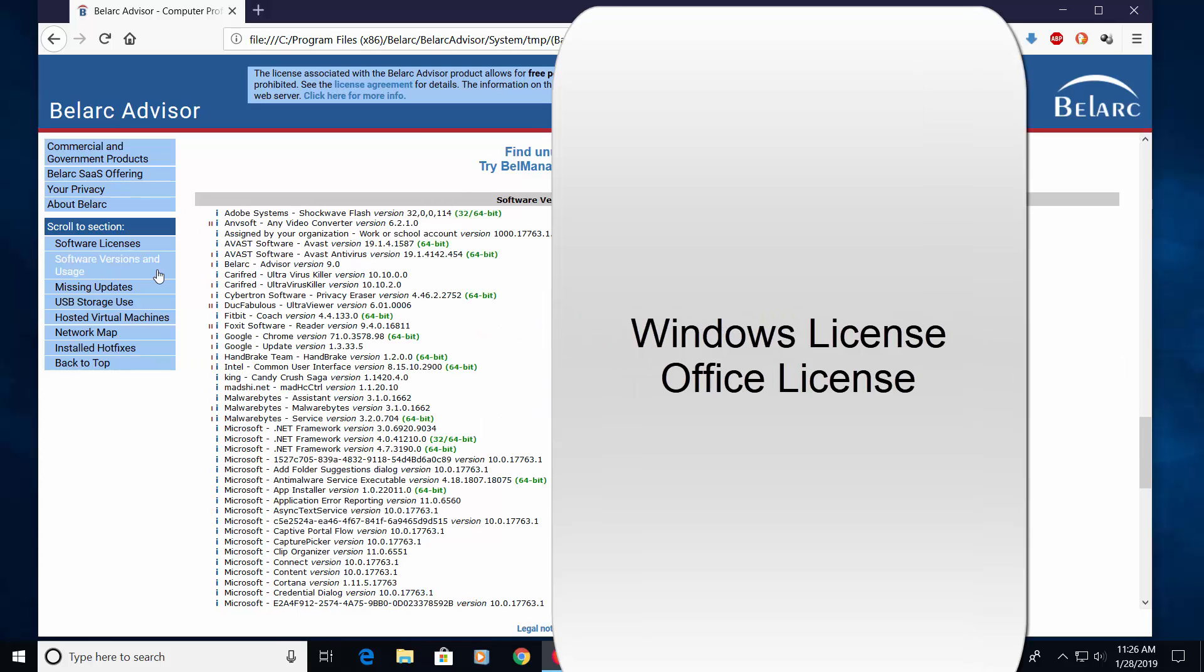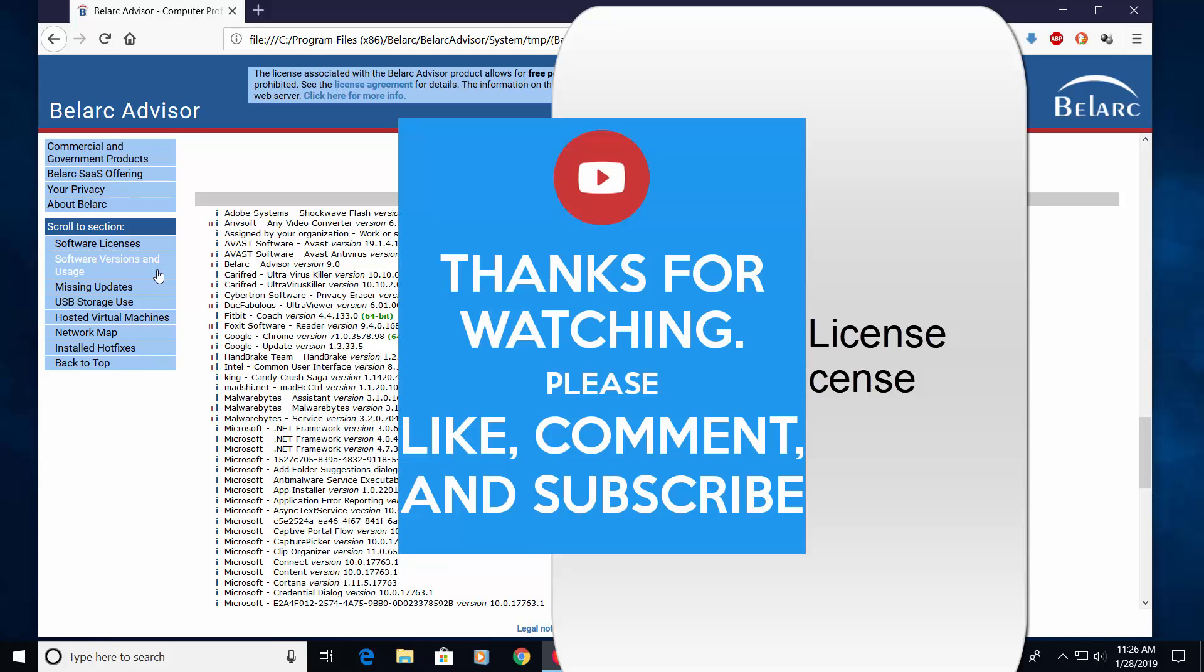And that's about it. Please like, subscribe and comment and I'll see you in the next one. Thank you.